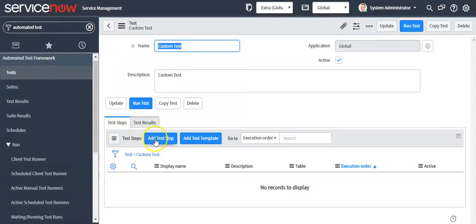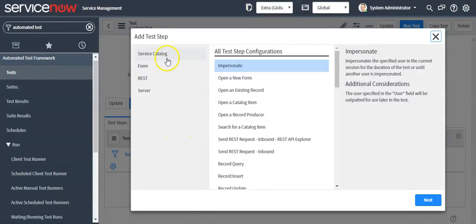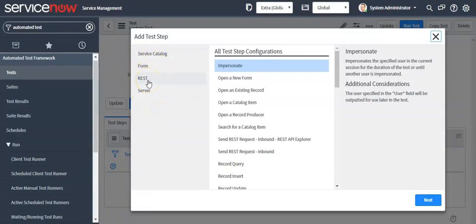Now I will define a step. This feature is introduced in the Istanbul release, so if your instance is on Istanbul version you will see only the form and server options. Service catalog and REST options are introduced in the Zukata release. My instance is on Kingston release, so you can see all the options.